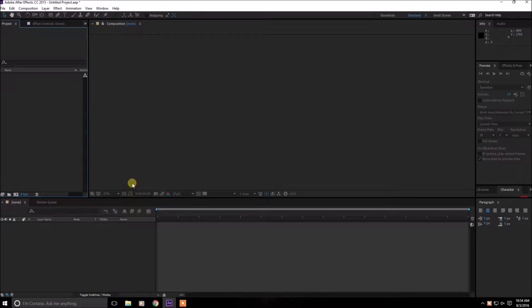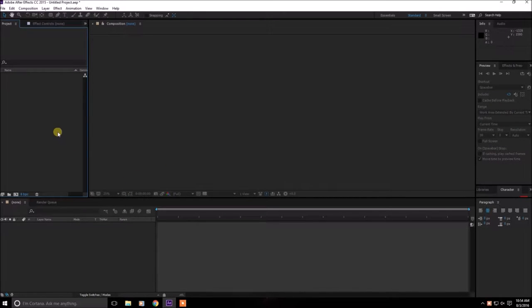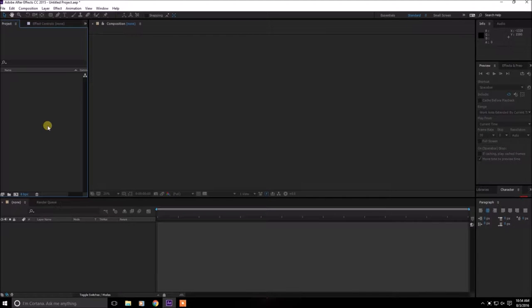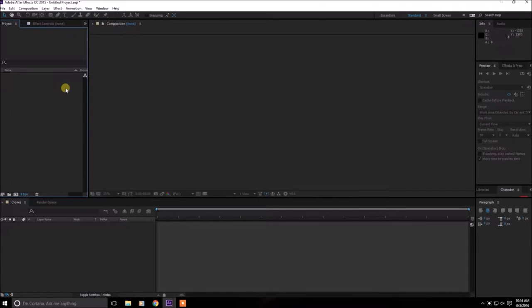First off, open up After Effects CC 2015 or other versions and you need the plugin Saber which I will link down below for you to download.